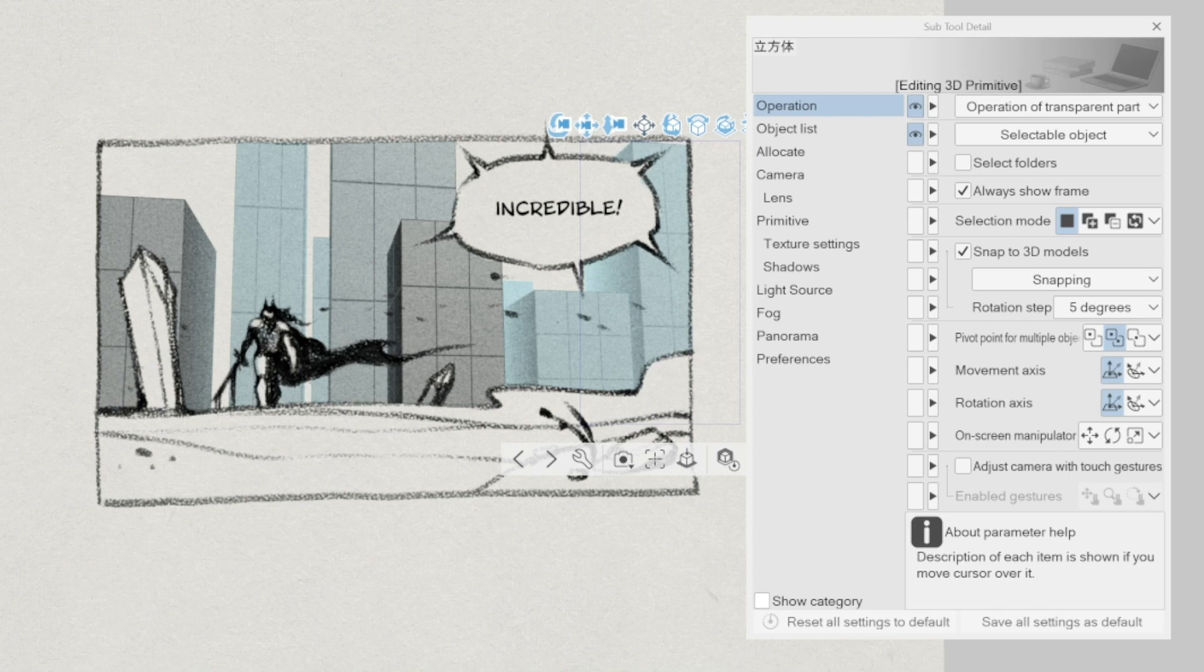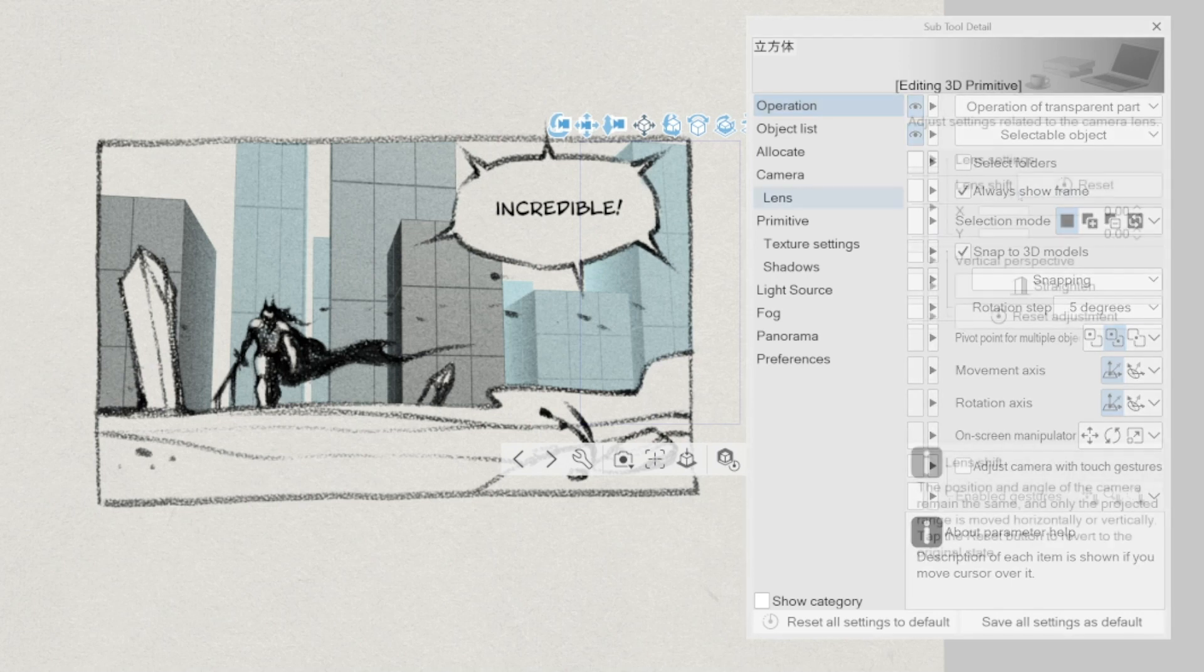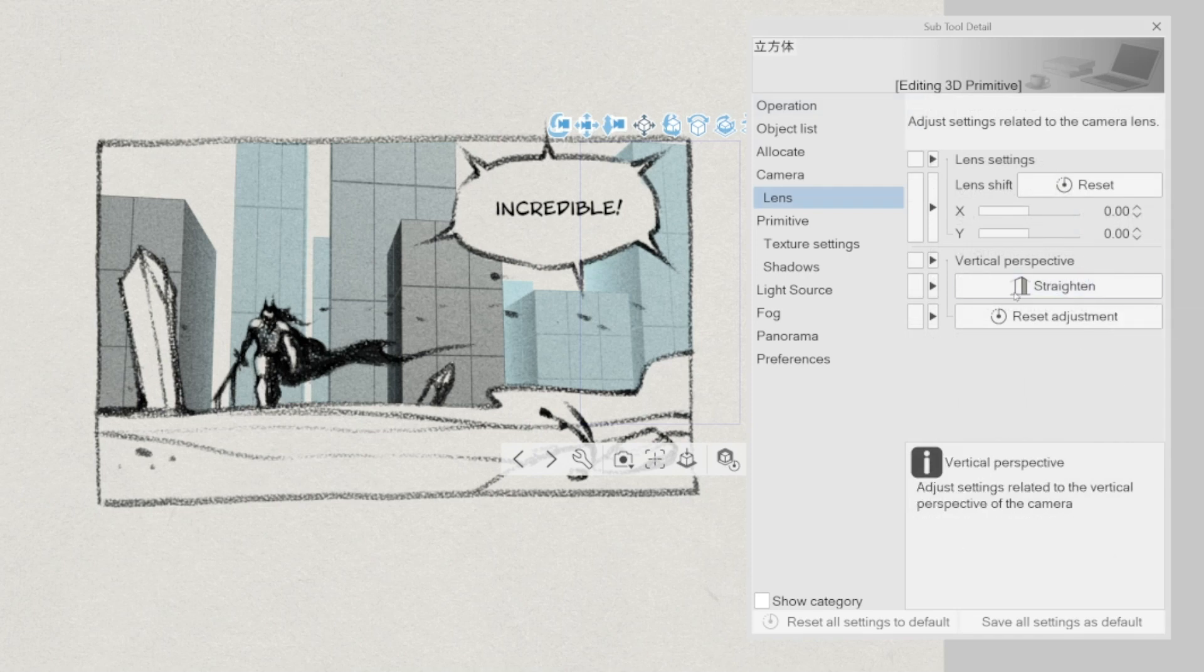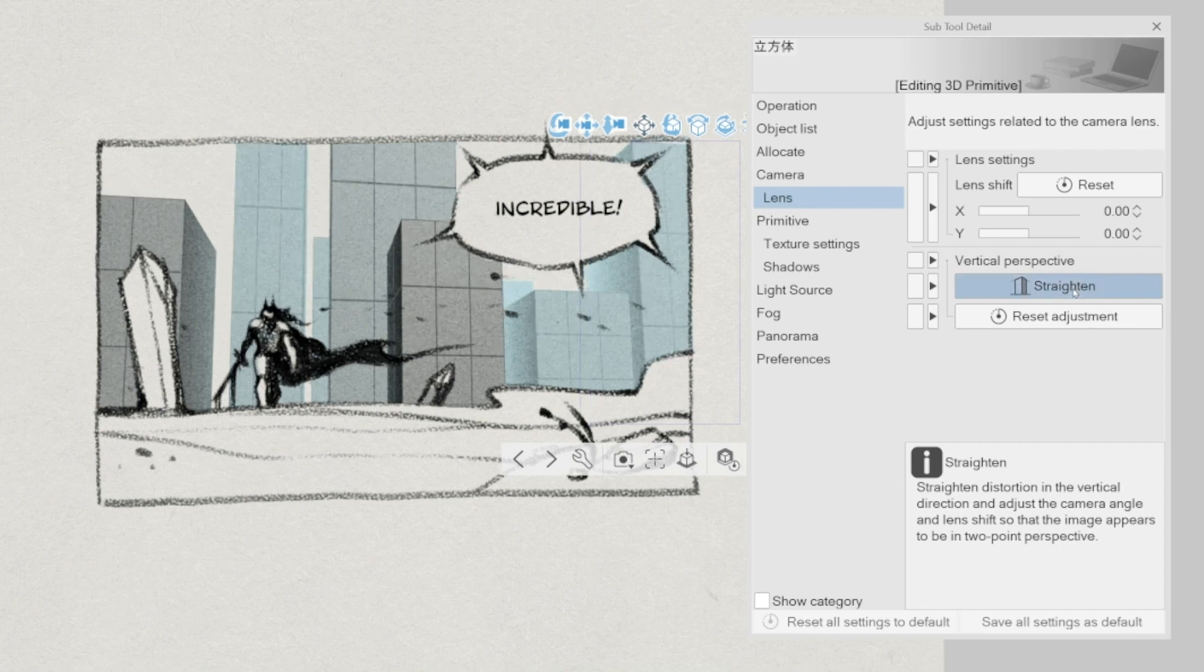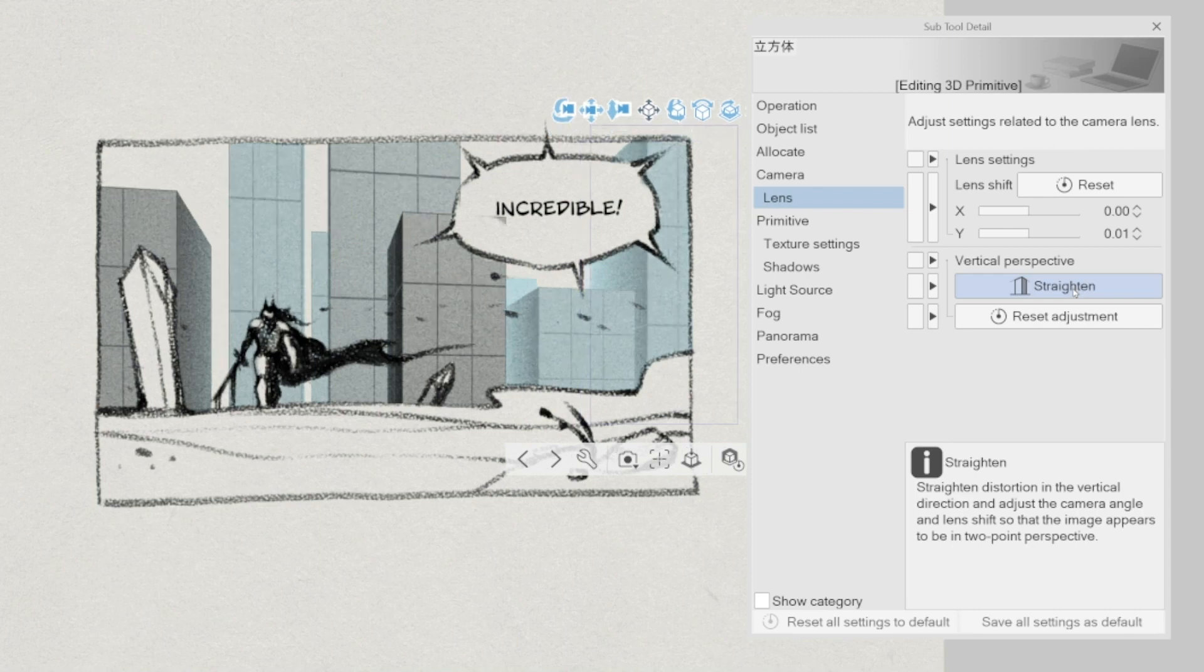we can revert the model back to a 2-point perspective, making the vertical lines perfectly straight. This tool is extremely useful in comics where a 3-point perspective isn't necessary.